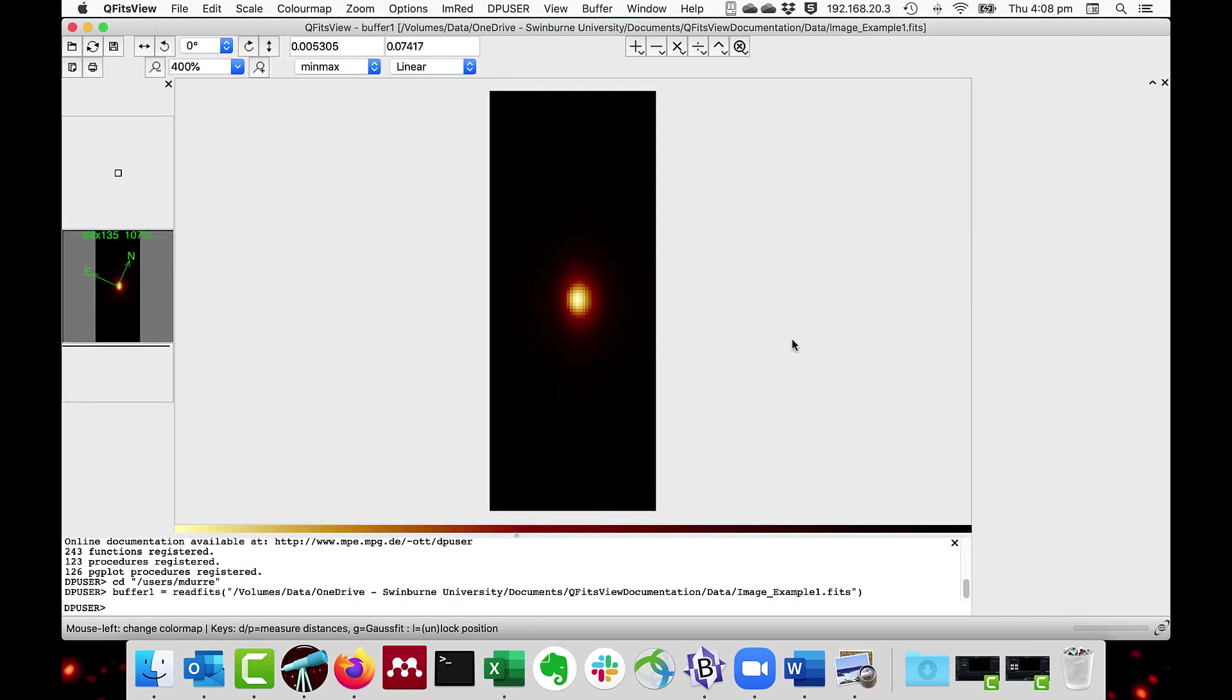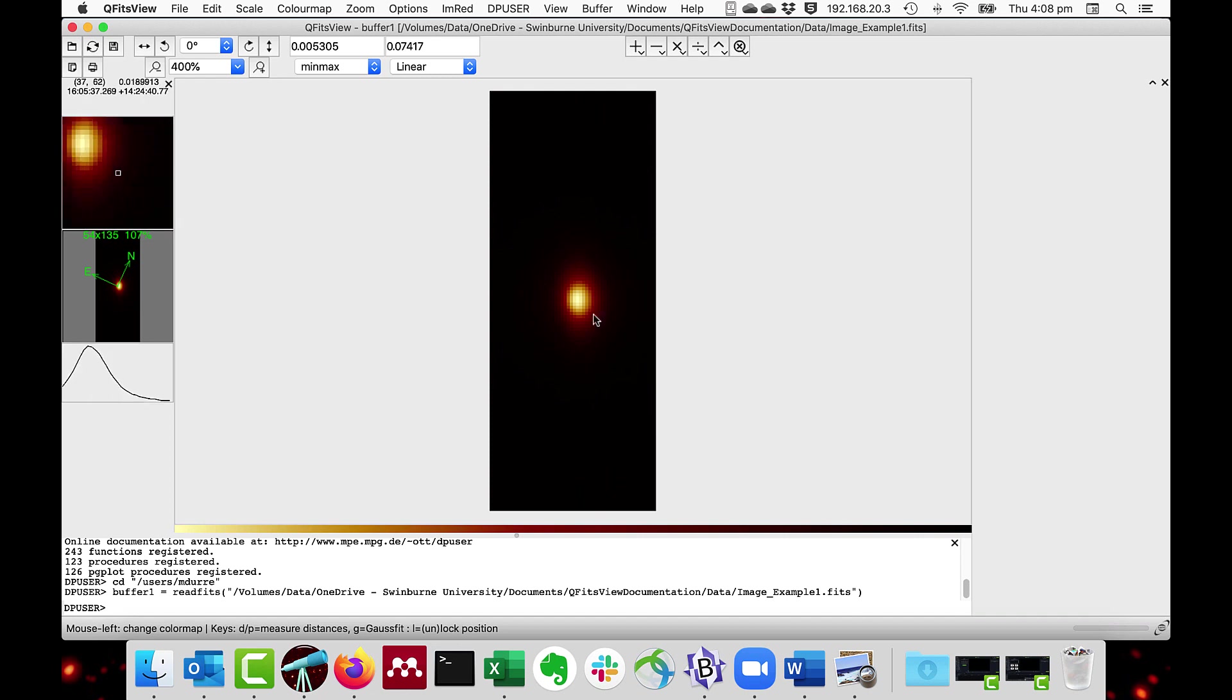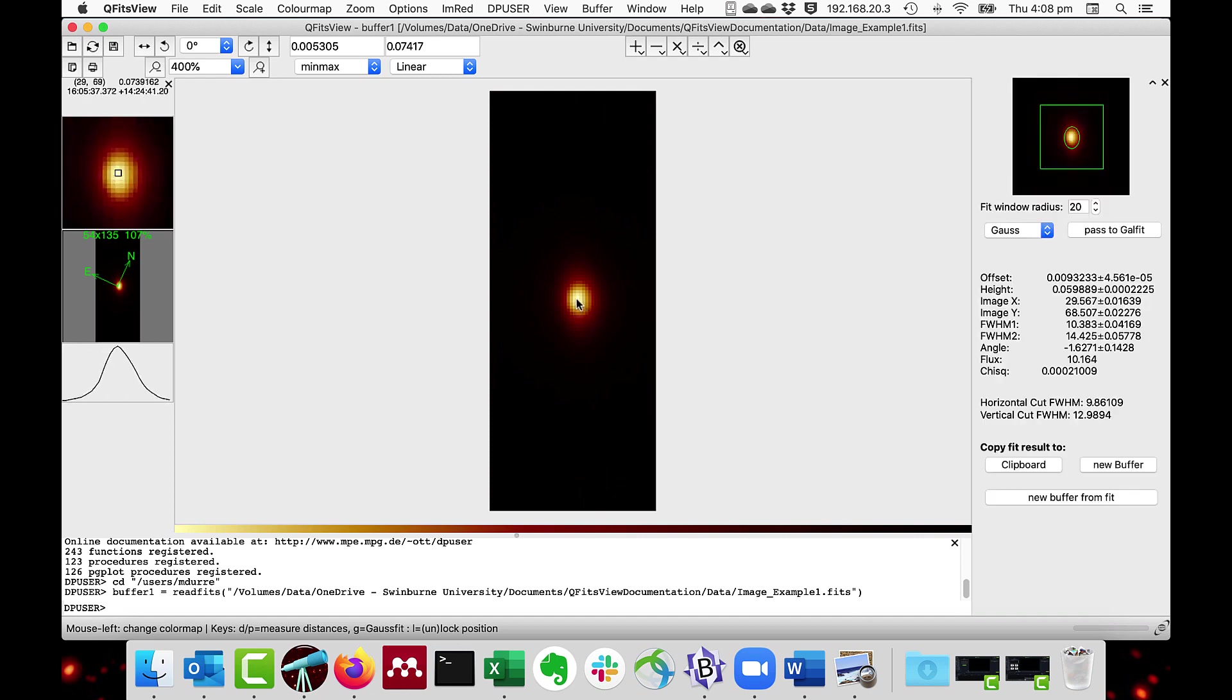Since version 4.1, there is a new facility to interface surface fits to GalFit, which is a 2D profile fitting package from Chen Peng at Carnegie. After doing a standard surface Gaussian fit, say like that, there is a pass to GalFit button.